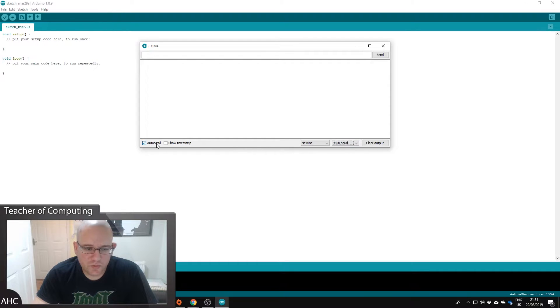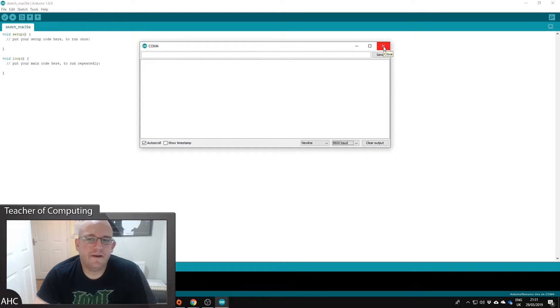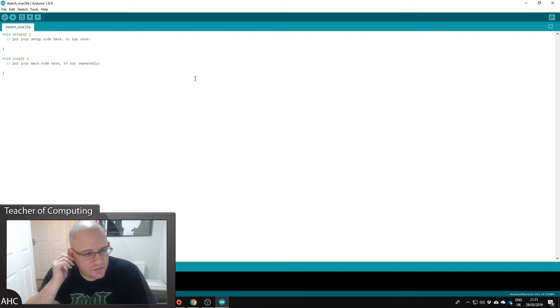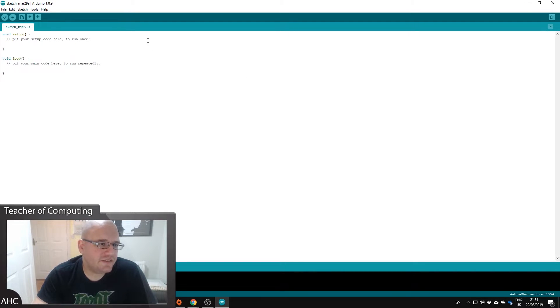Make sure your baud rate's at 9600 and you want to make sure that auto scroll's ticked. Okay, and that's all good.